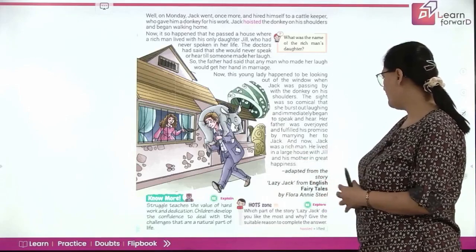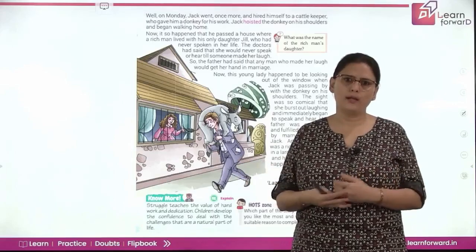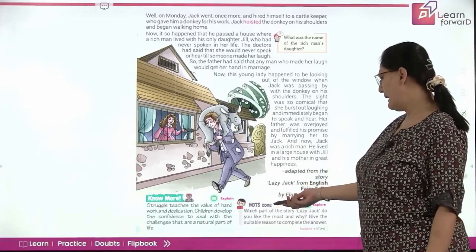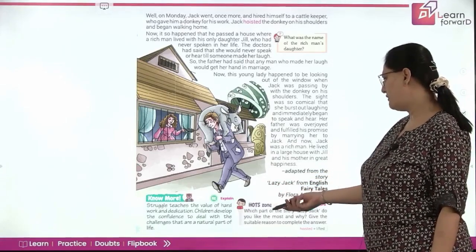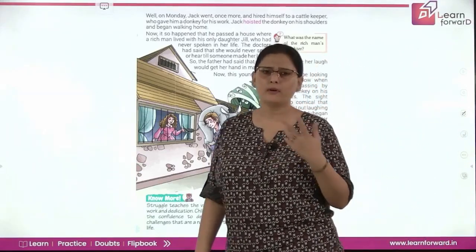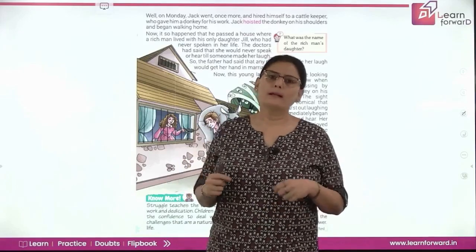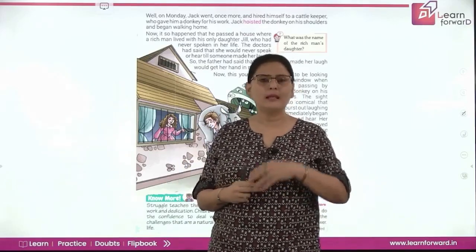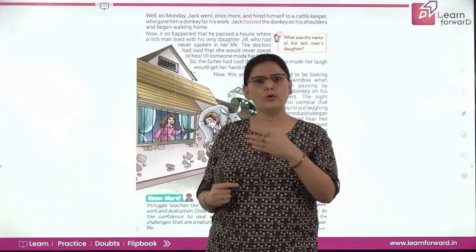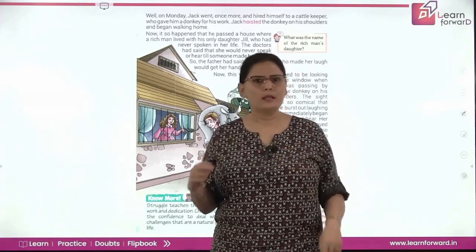That was all about the story of Lazy Jackie. He was lazy and a fool, but his foolishness only helped him become a rich man. Struggle teaches the value of hard work and dedication. Children develop the confidence to deal with challenges that are a natural part of their life. If you are not able to succeed the first time, keep trying — second time, third time. Jack was a fool, no doubt, and he was lazy. But he was hardworking and never gave up. He kept trying, and the fifth chance was unexpected — it was a game changer that changed his life. Never give up and keep working hard.